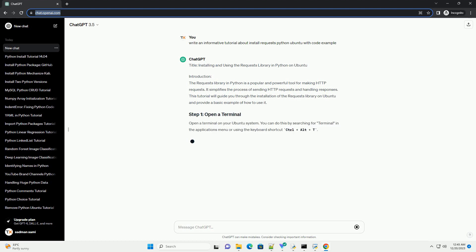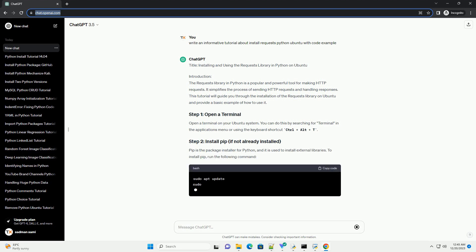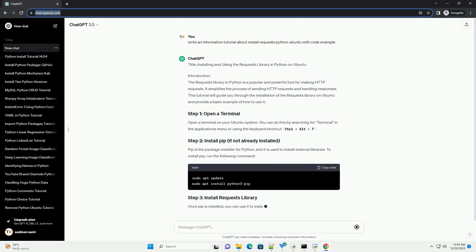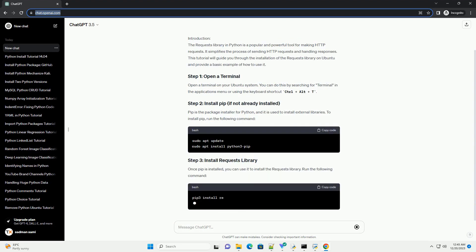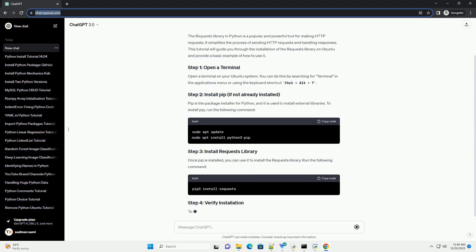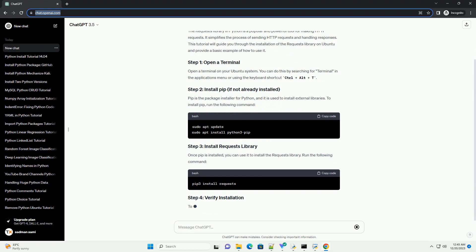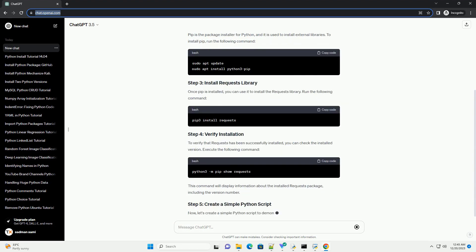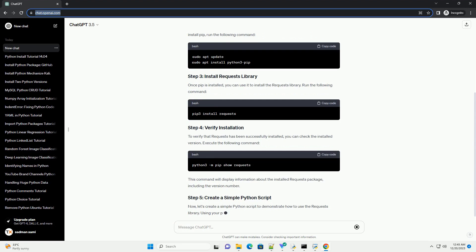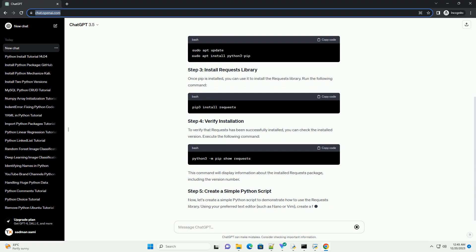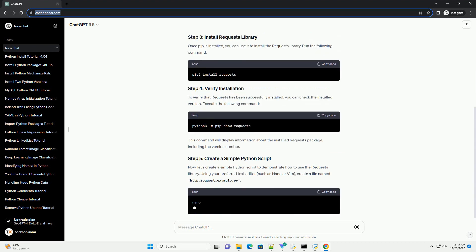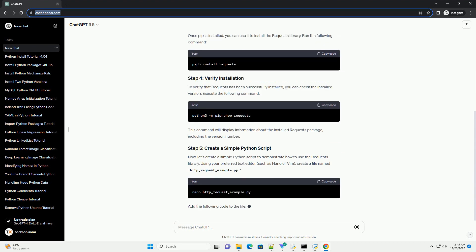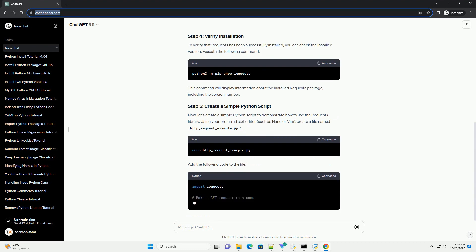Introduction: The Requests Library in Python is a popular and powerful tool for making HTTP requests. It simplifies the process of sending HTTP requests and handling responses. This tutorial will guide you through the installation of the Requests Library on Ubuntu and provide a basic example of how to use it.